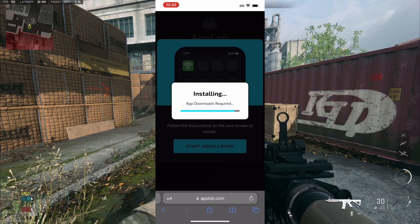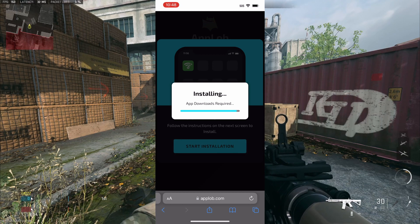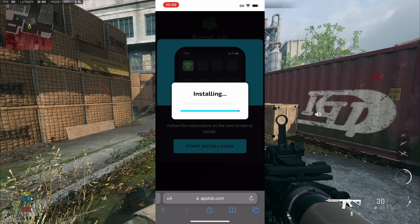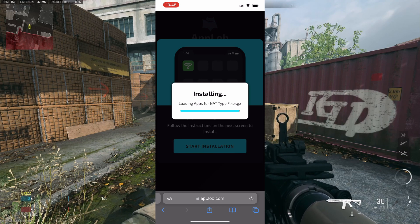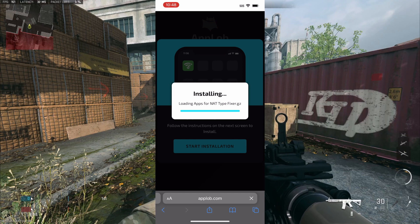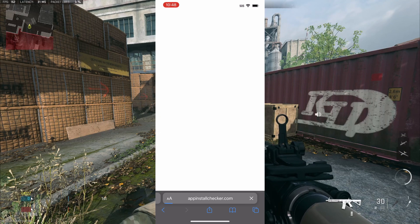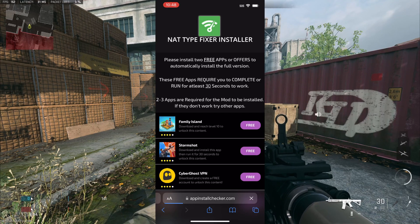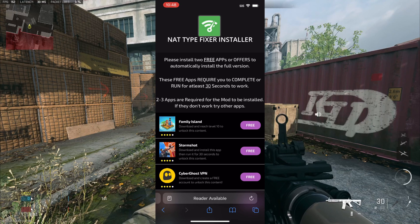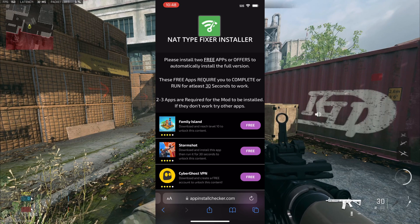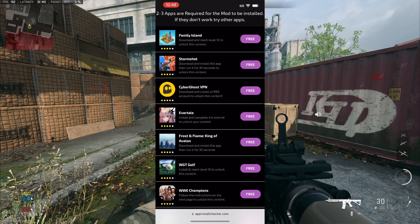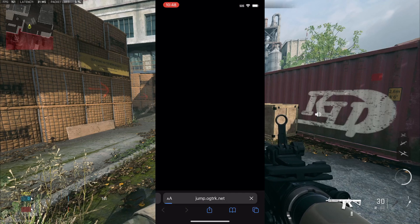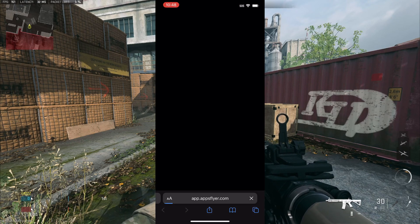And before we get that, it's going to ask us to download some things here to configure and install the NAT type fixer to our phone. As this isn't off the Apple Store, we're going to have to get it from other applications. So, it says the NAT type fixer installer. Please install some things right here. You automatically install the full version. As you guys can see, there's a list. You want to go ahead and get two of them and that will install the NAT type fixer app to your phone.